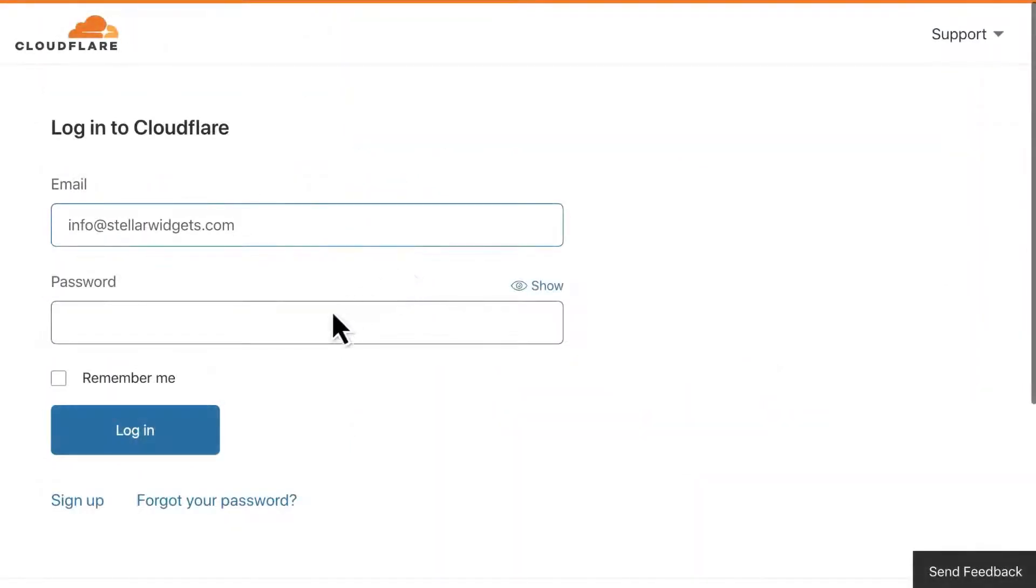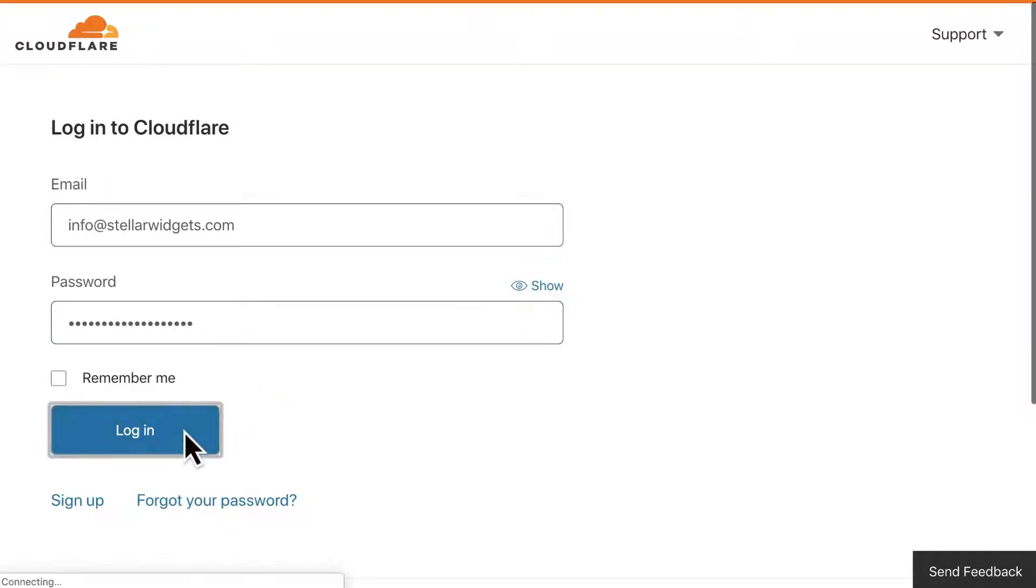Go ahead and log in to your Cloudflare account now, since you'll need to find some info there to complete the integration.